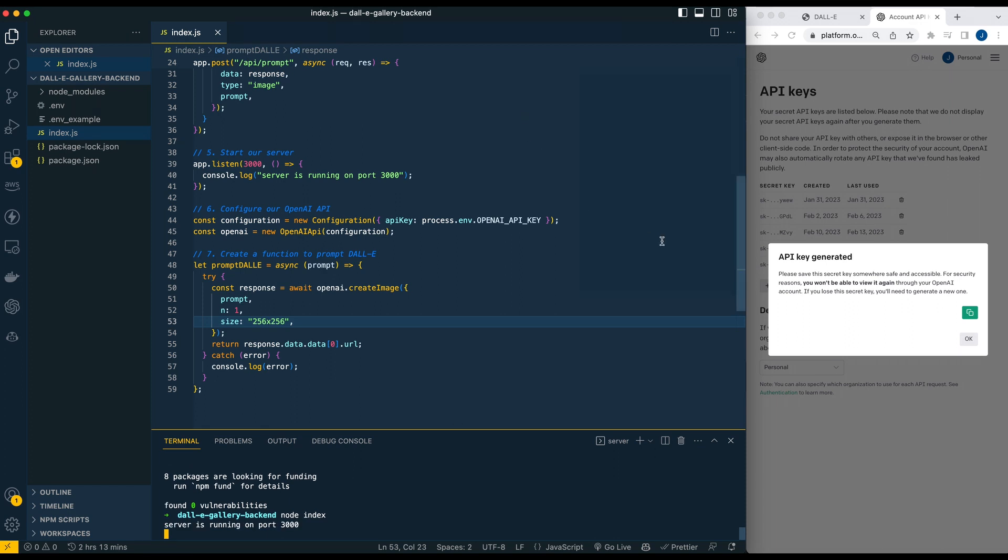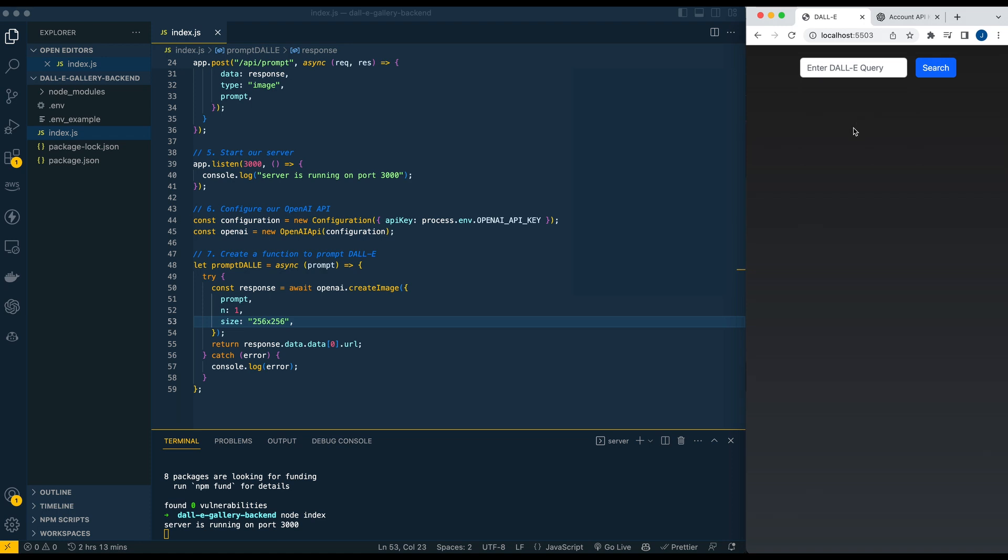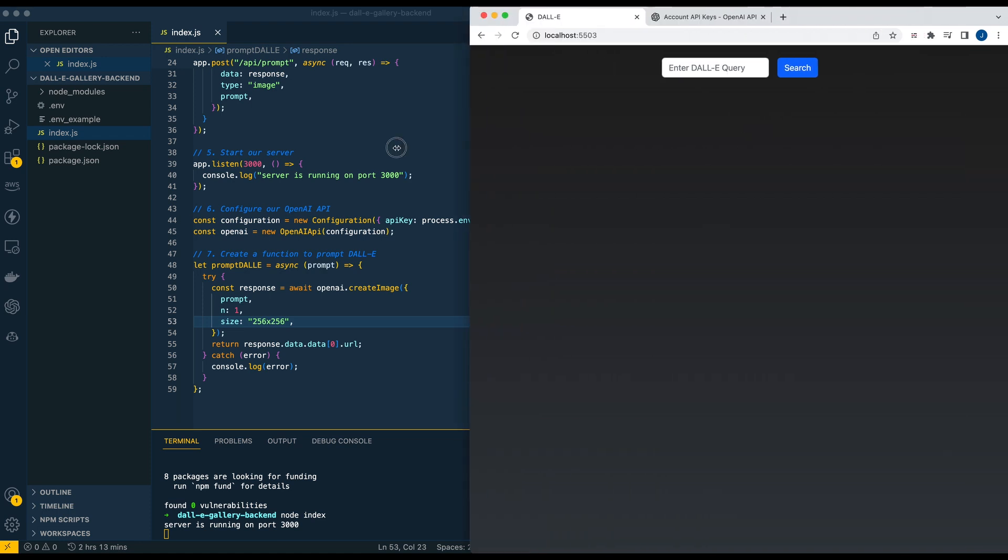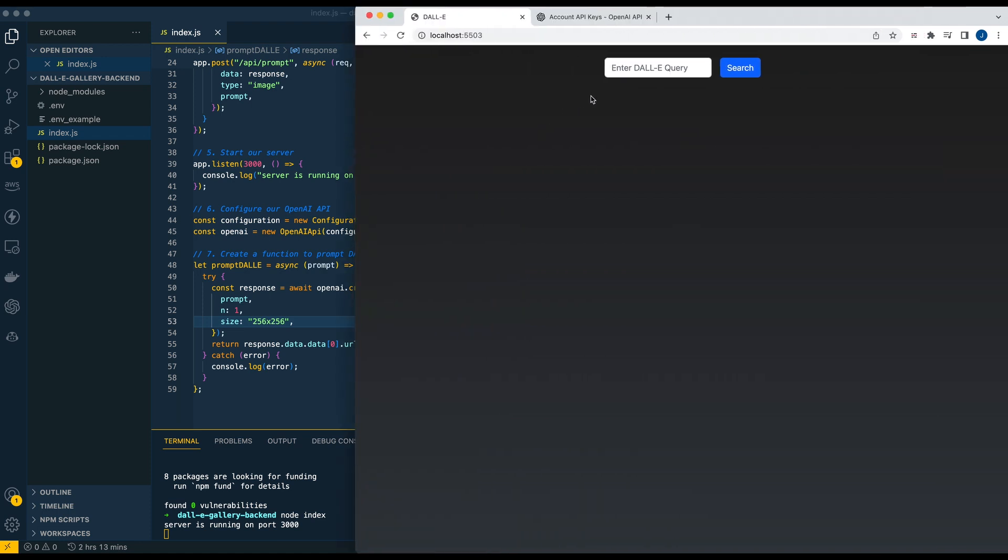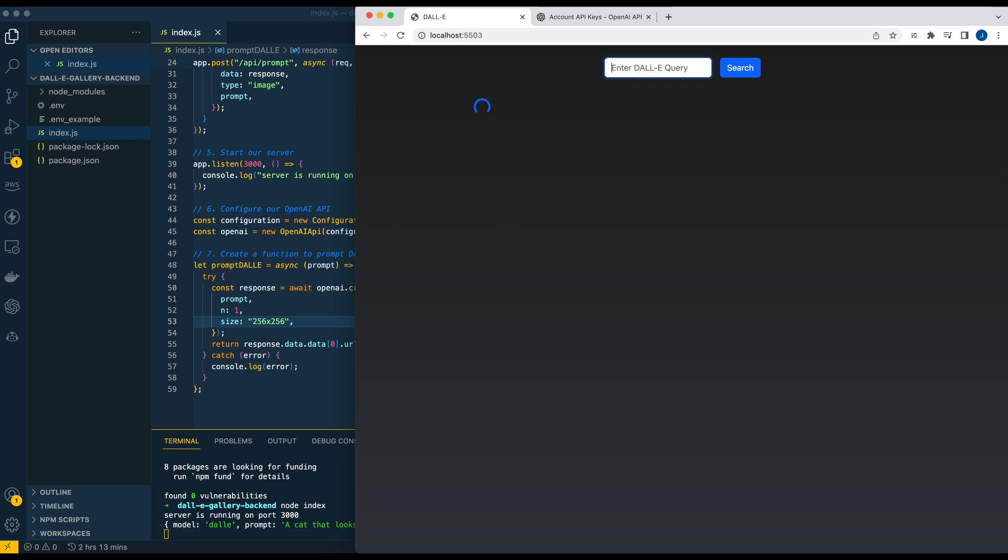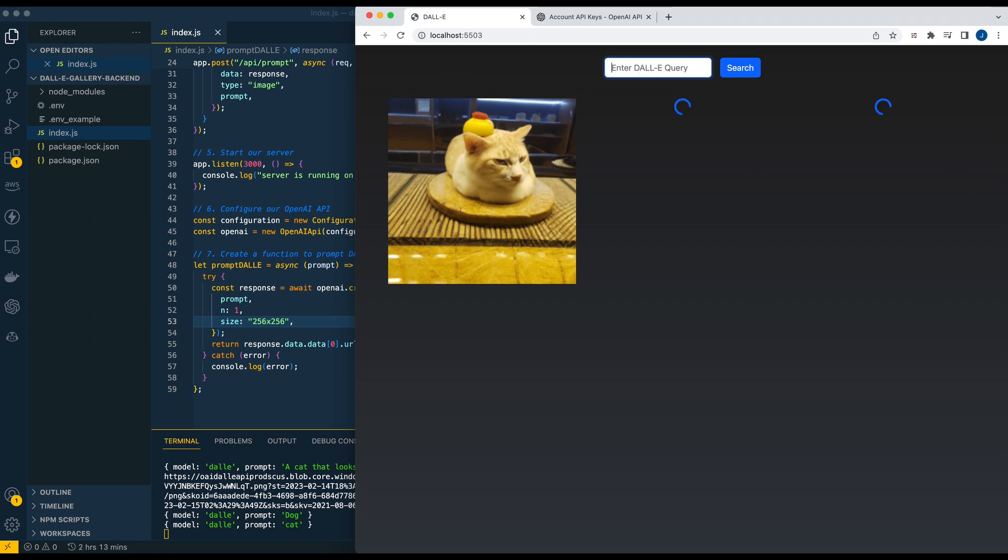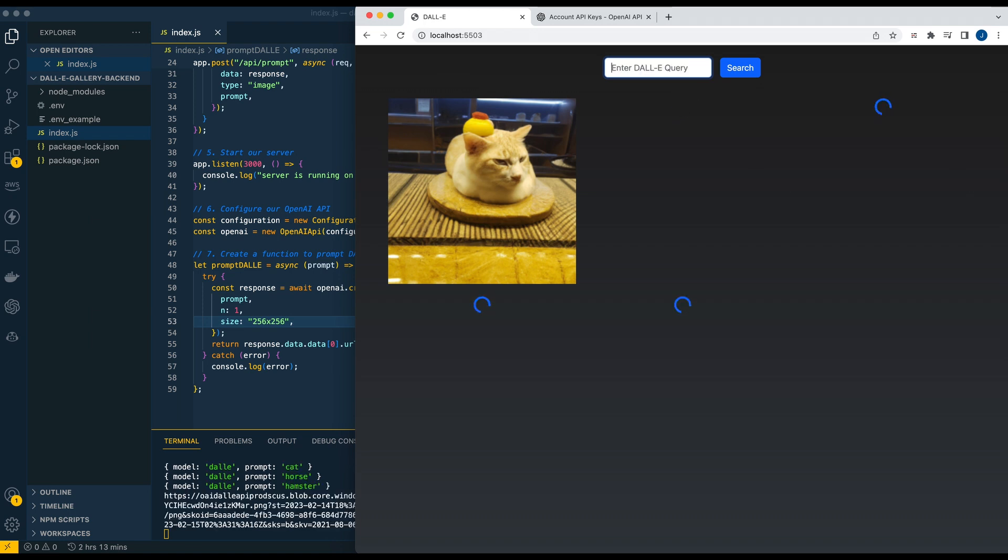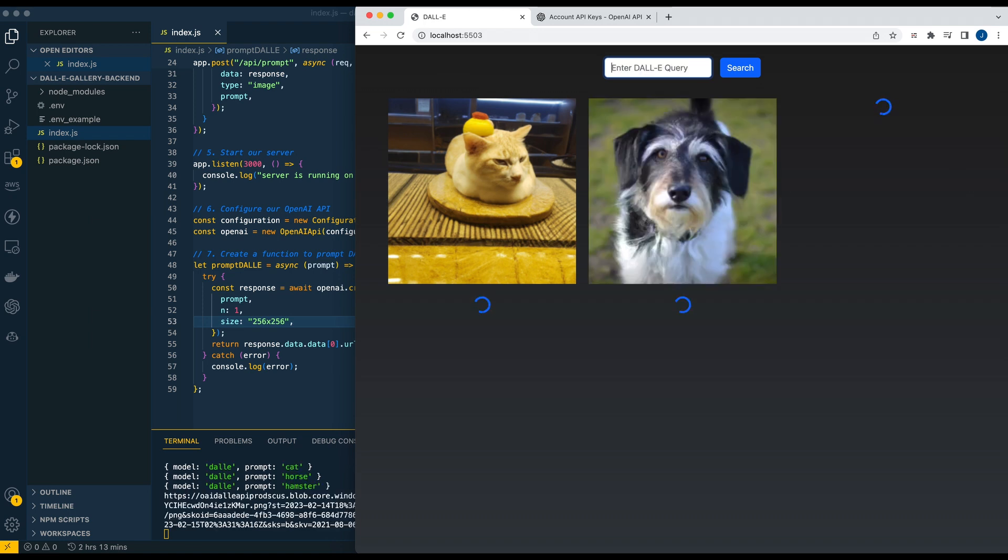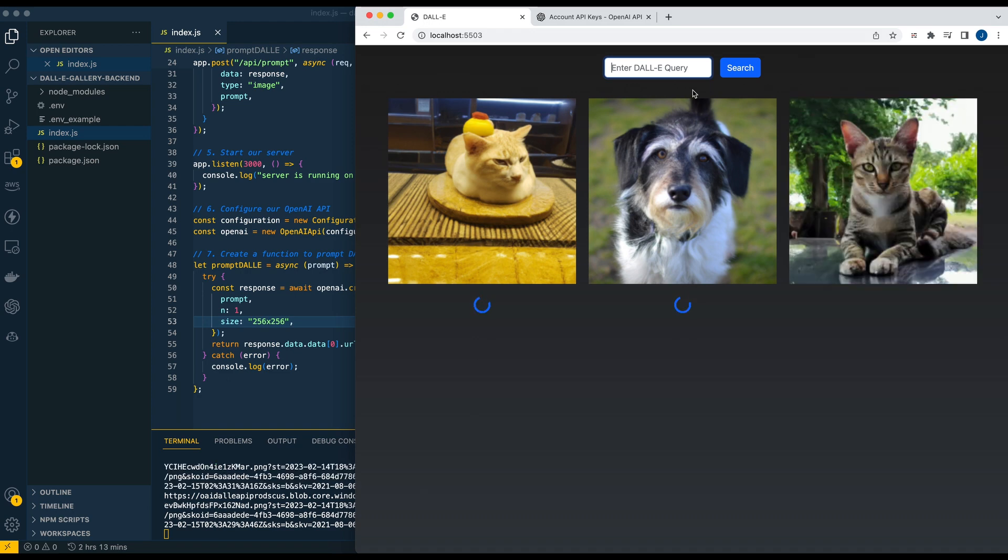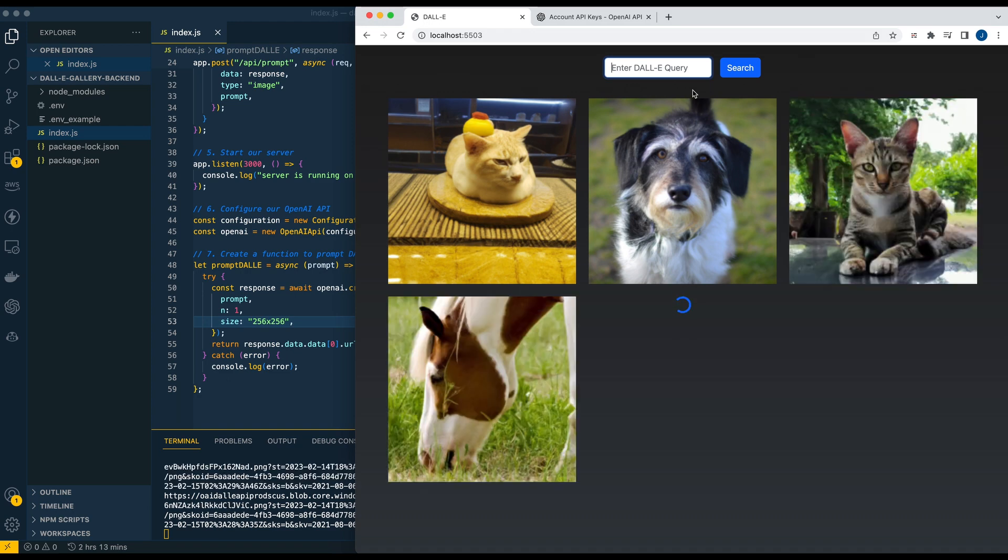We see the server's running on port 3000. Now if I go over to our front end and write a query, let's just say 'a cat that looks like sushi.' We see over here on our backend that the query came through—the model, the prompt—and then the image comes through. So there's a cat that looks like sushi. We can specify dog, cat, horse, hamster, et cetera. Obviously you can make some more interesting queries from that, but that's basically it.